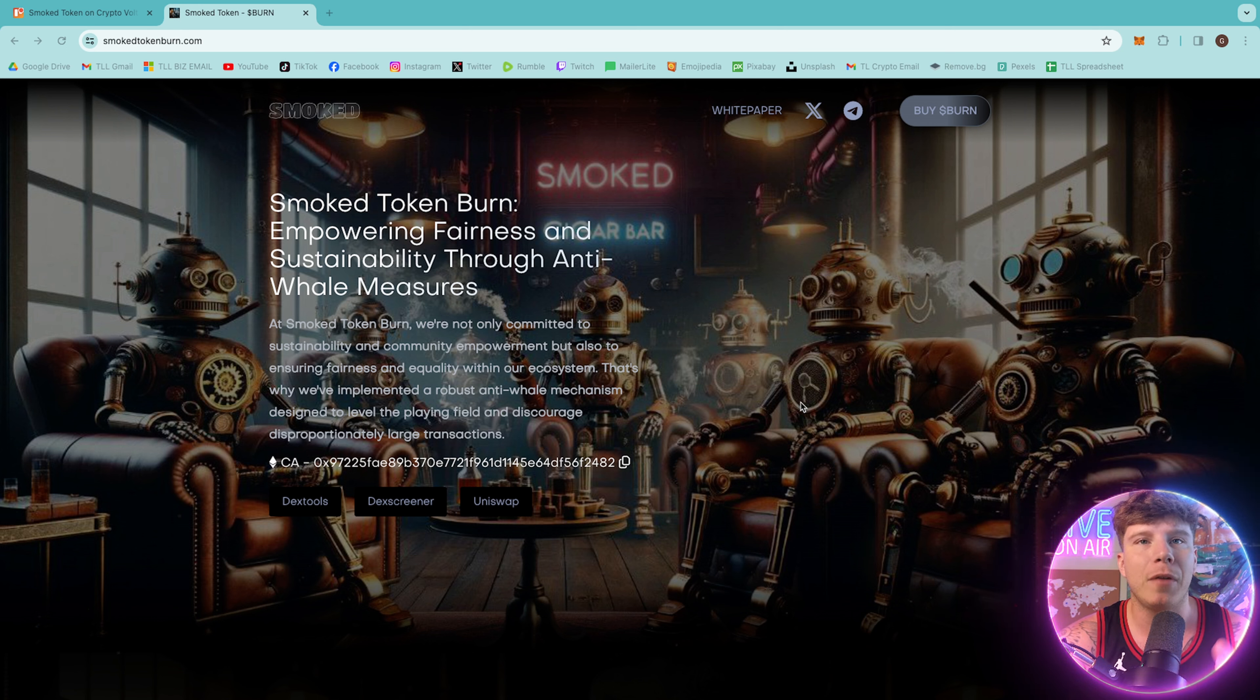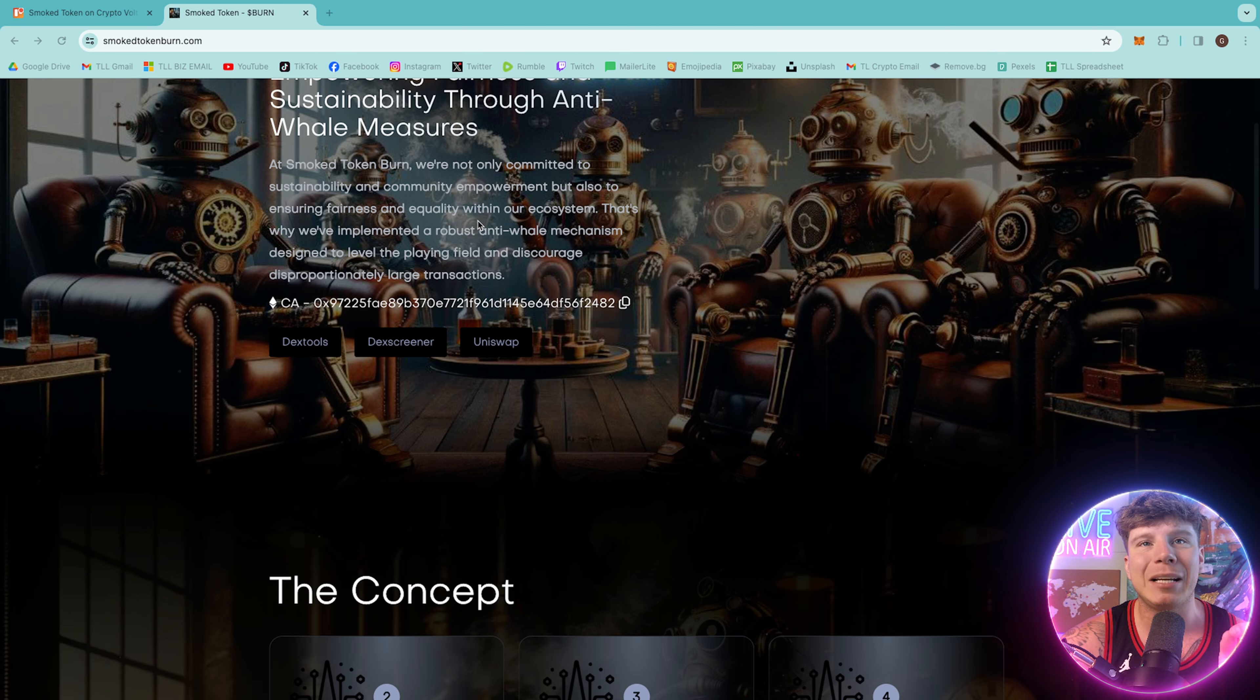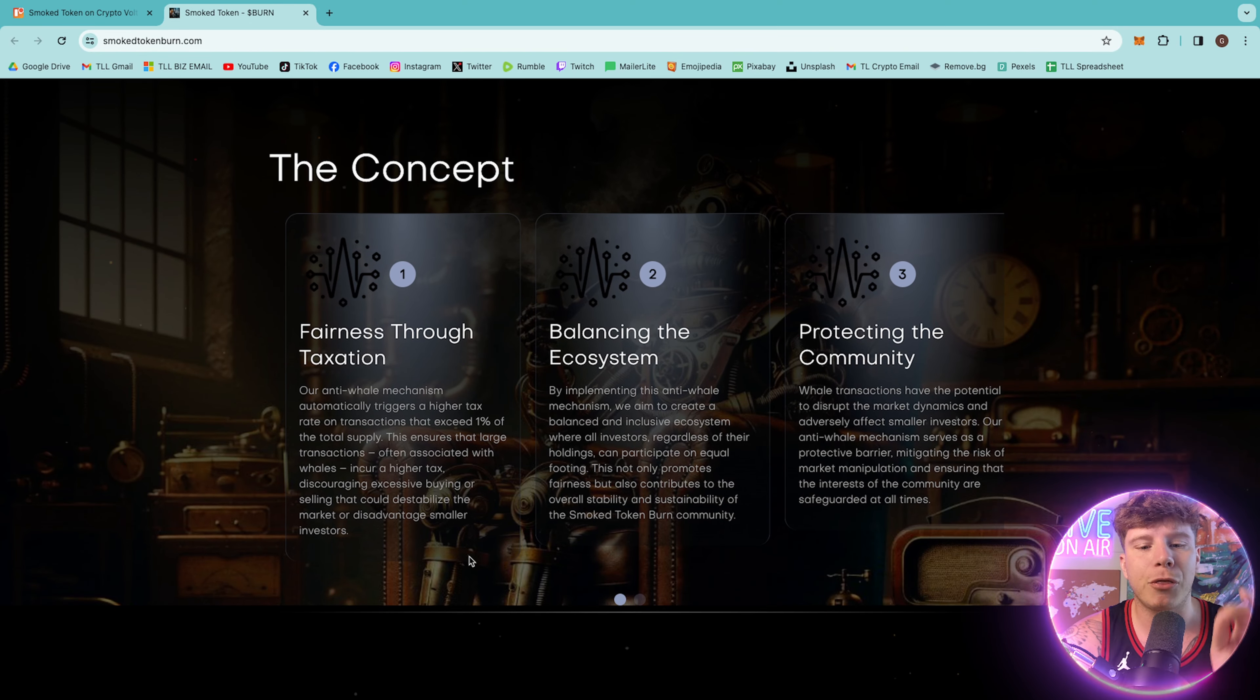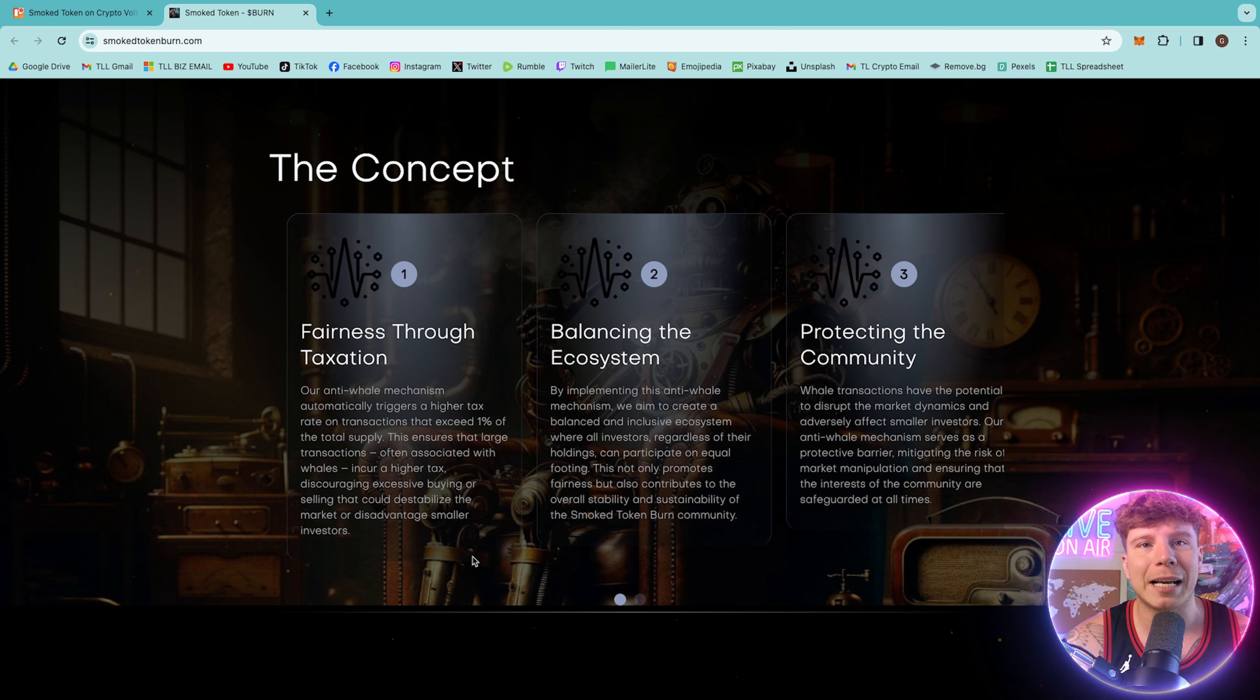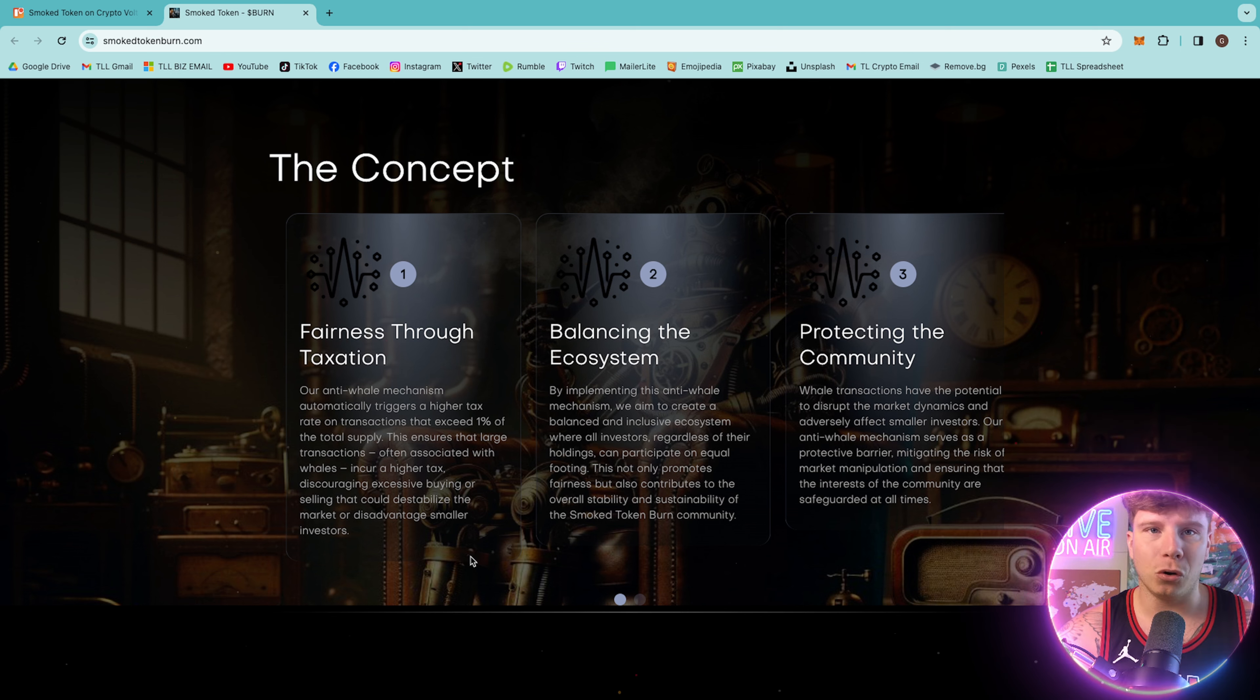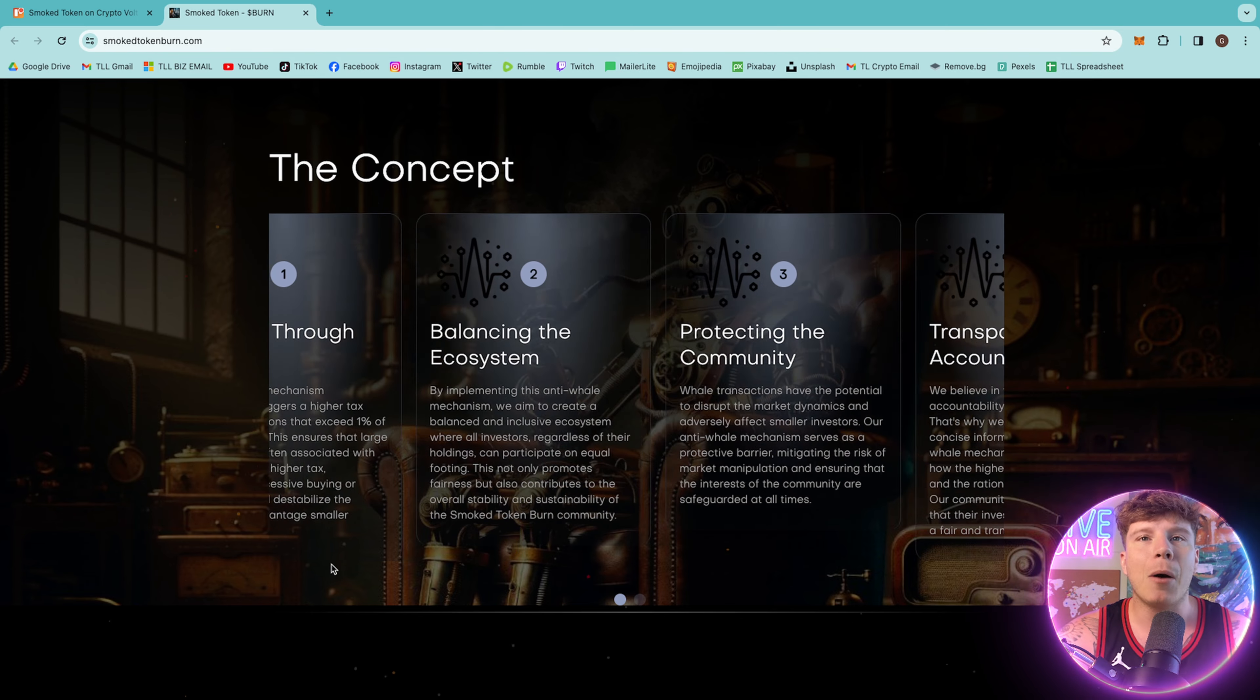At smoked token burn, they're not only committed to sustainability and community empowerment, but also to ensuring fairness and equality within the ecosystem. That's why they've implemented a robust anti-whale mechanism designed to level the playing field. So the concept is this. First of all, they want fairness through taxation. The anti-whale mechanism automatically triggers a high tax rate on transactions that exceed 1% of the total supply, ensuring that large transactions often associated with whales incur a higher tax, discouraging excessive buying or selling that could destabilize the market or disadvantage smaller investors.